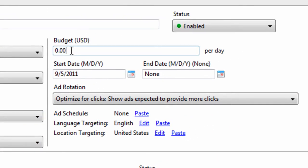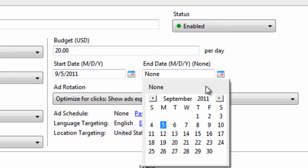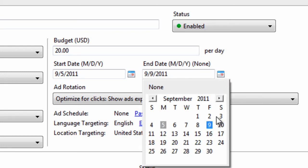For your budget, you can set it right here. You can make it 20 bucks per day. If you had a start and end date, so for example, if you wanted to end the campaign in a week, you could do that by selecting it from this calendar.